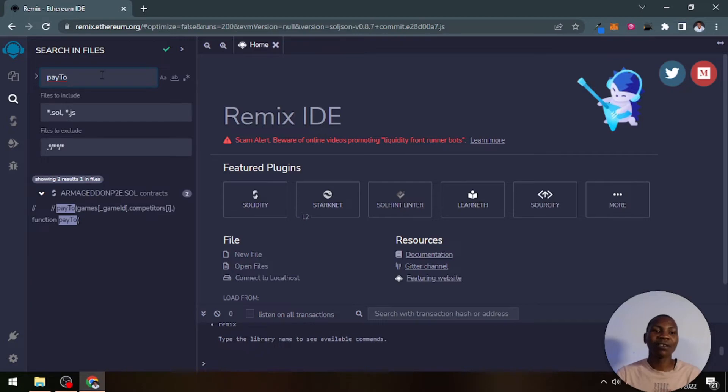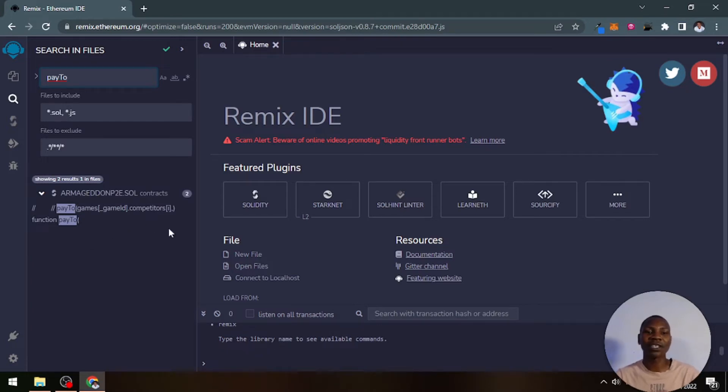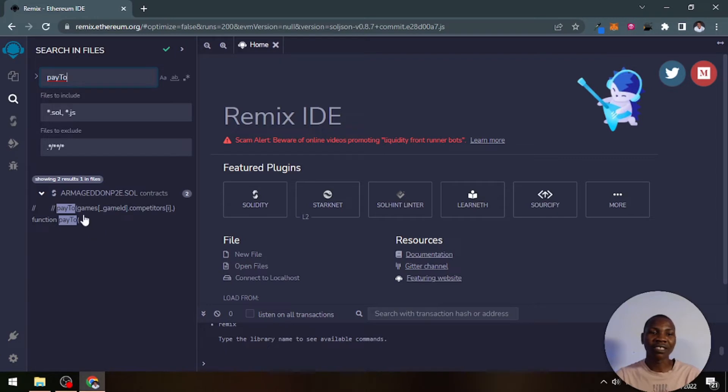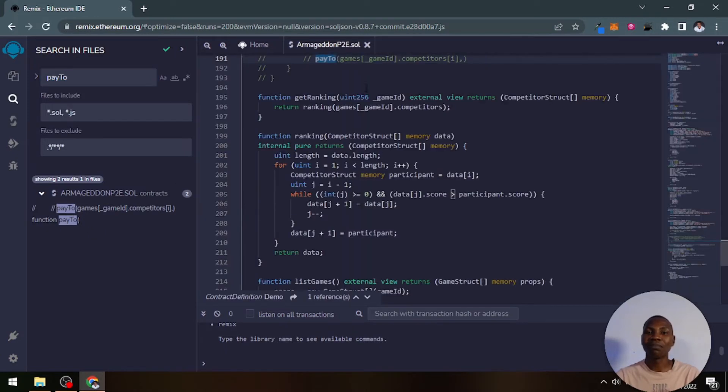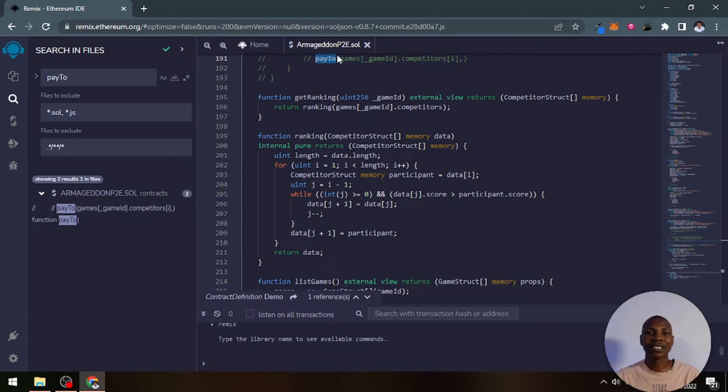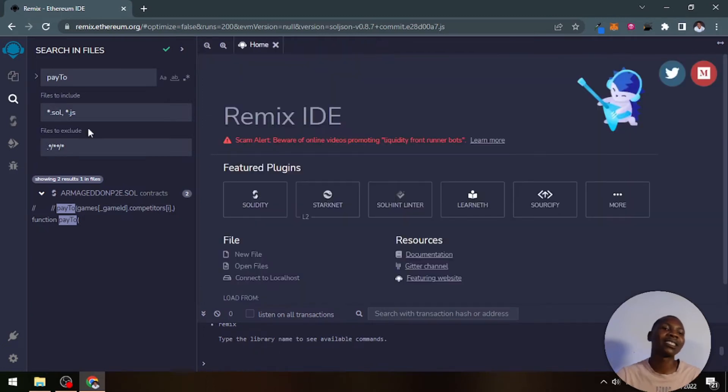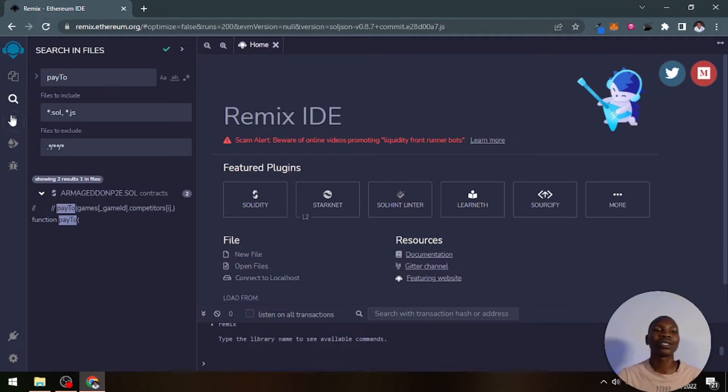It searches throughout all my smart contracts. You can see this particular smart contract called Armageddon P2E, you can see where it is found there. When I click on it, it literally opens up in the browser and you can see where it targets it. That is how the search interface works.